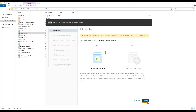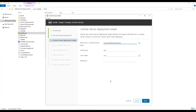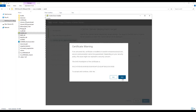In our case, we configured DNS records in our last video, and we are using the domain controller as our NTP. Accept the end user license agreement and move to the next screen. Provide the name of the ESXi host on which vCenter will be installed — I am installing it on our nested ESXi host — and provide its root credentials.